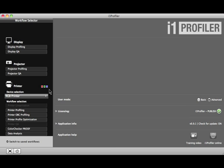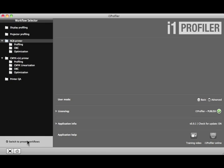To see workflows that you create, click Switch to Saved Workflows. They are organized here in folders, based on the type of profile. Click Switch to Preset Workflows to return.